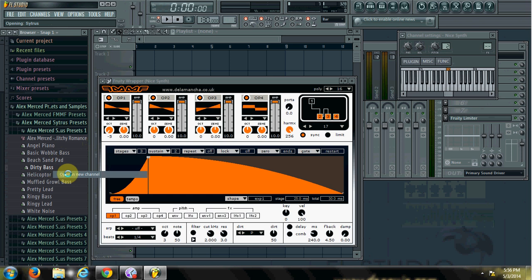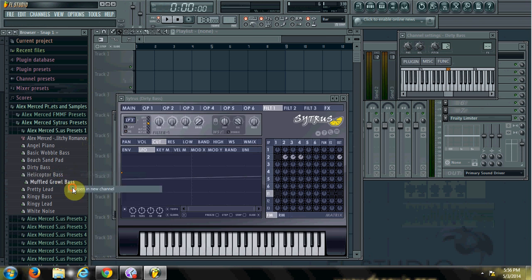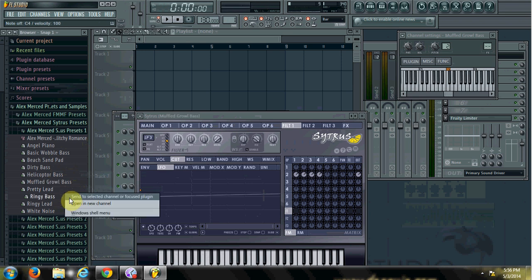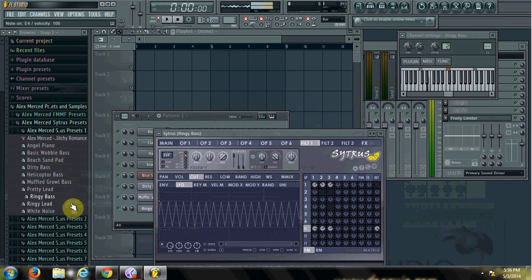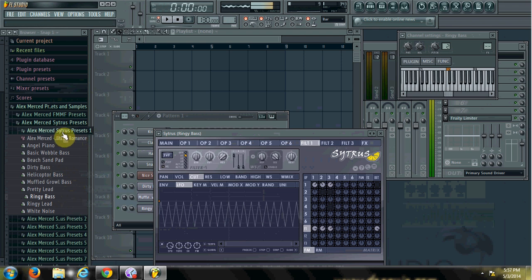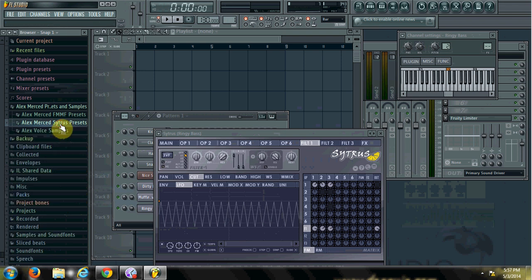So you got like a dirty bass, something like this. Okay, other basses. Okay.